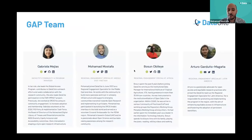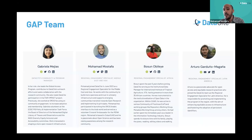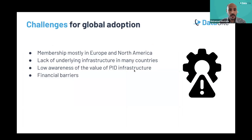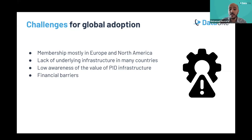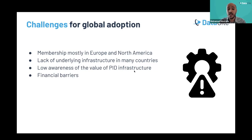Here is a snapshot of our GAP team. I got hired under the program and my colleague Gabriela Mihaz is leading the team. My colleague Busun is managing DataCite activities in Africa, and my colleague Arturo is leading DataCite activities in Latin America. The challenges we currently face include: the majority of our membership coming from Europe and North America; lack of underlying infrastructure in many countries; low awareness levels among researchers, policymakers, and research institutions about the value of persistent identifiers; and financial barriers in some countries.